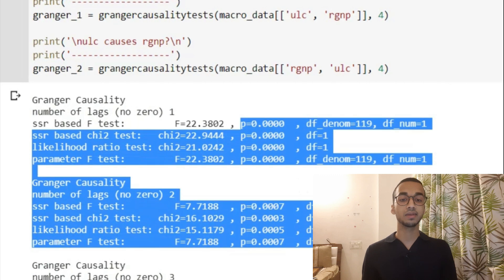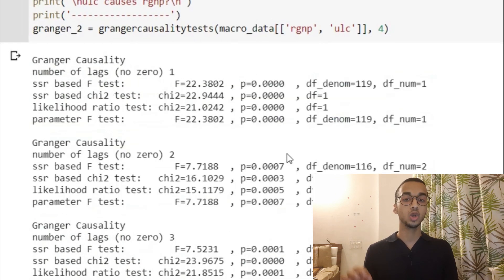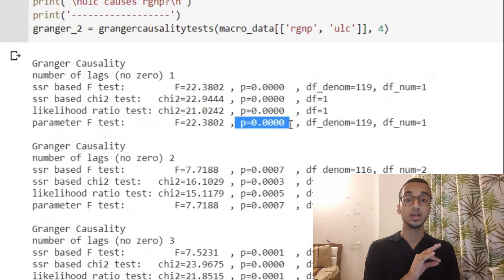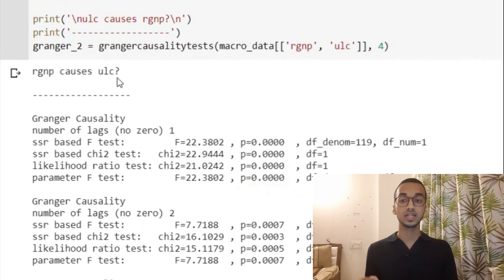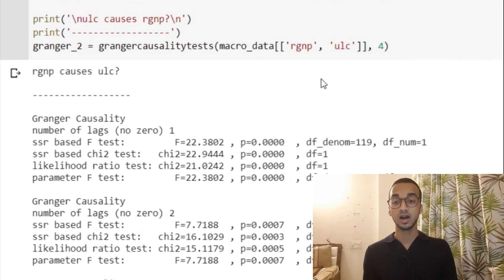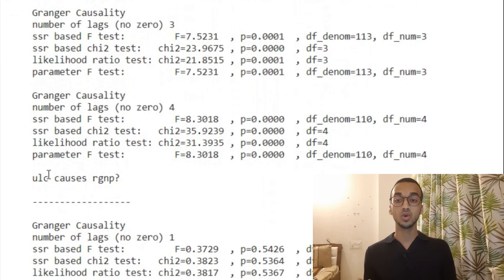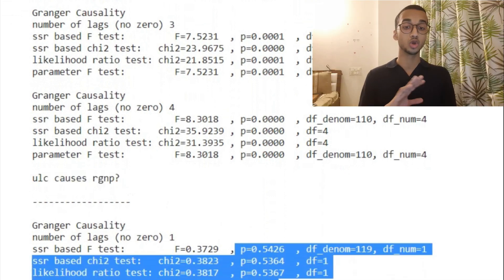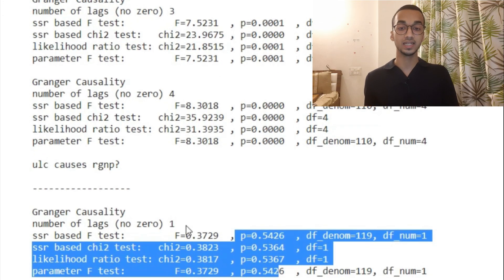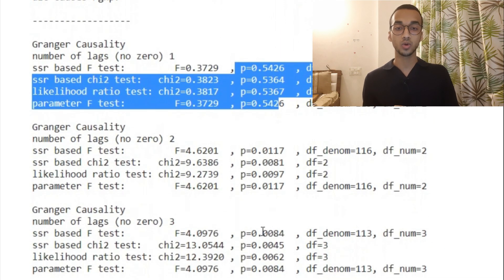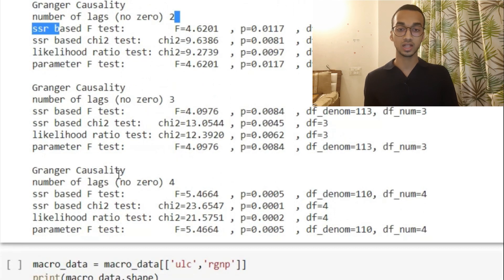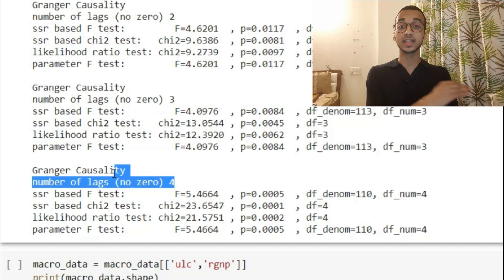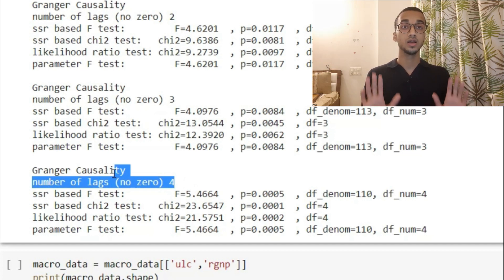There is a lot to understand about these tests, but if you simply want to interpret them, look at the p-values — they should be less than 0.05. If they are, that hypothesis is true, meaning the RGNP time series causes ULC. Looking at the other result — does ULC cause RGNP — the p-value is not less than 0.05 for the first lag. However, I get a value less than 0.05 around the second, third, and fourth lags. So I have to take a lag greater than 1 if I want to do forecasting. That's clear right off the bat.